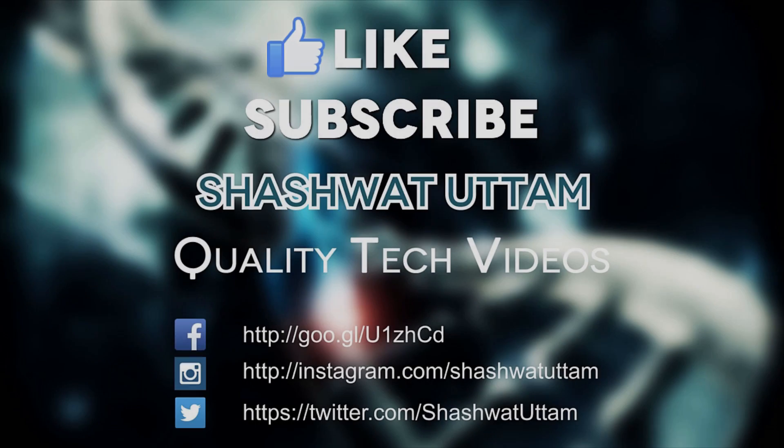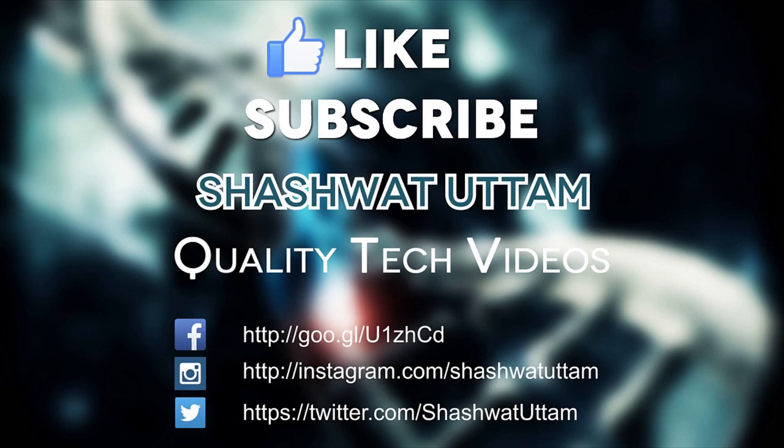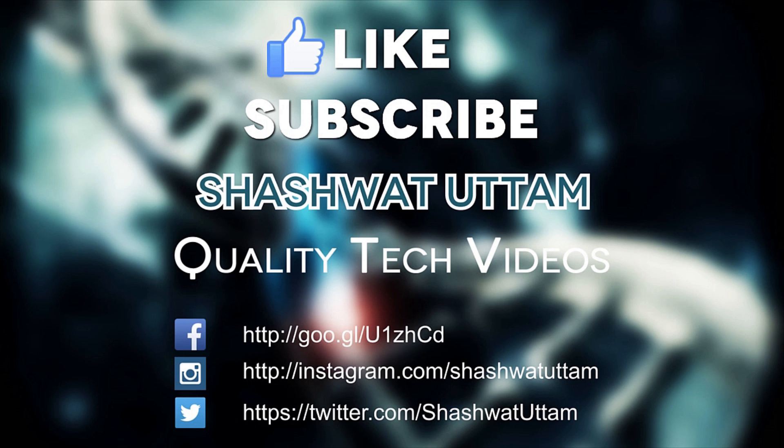That's it for this video. Thank you for watching and subscribe if you want to see more videos about the K3 Note or in general technology. If you were helped, be sure to hit that like button down there. Thanks for watching and I'll catch you guys in the next video.